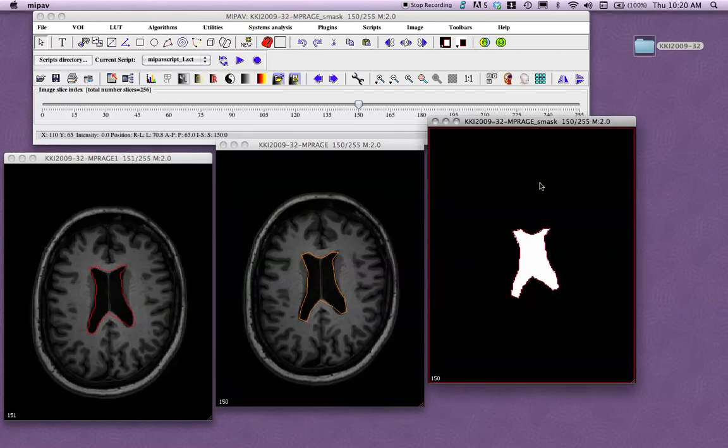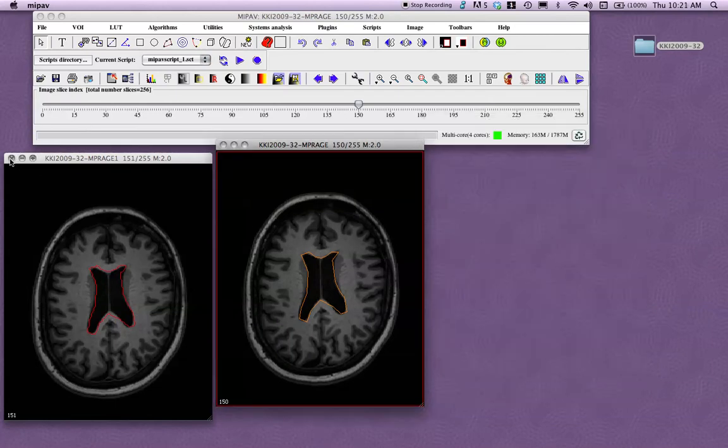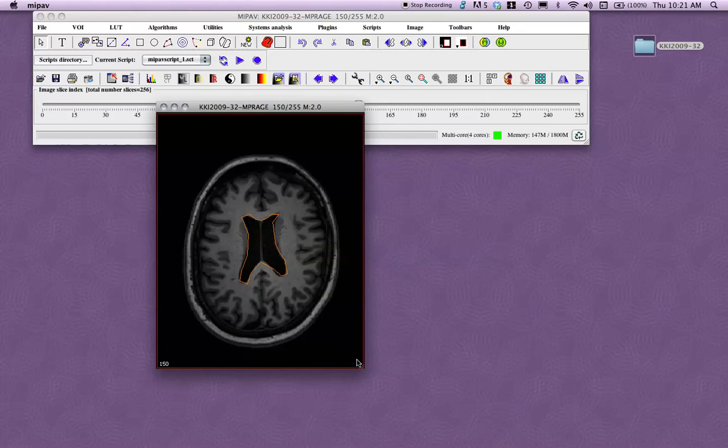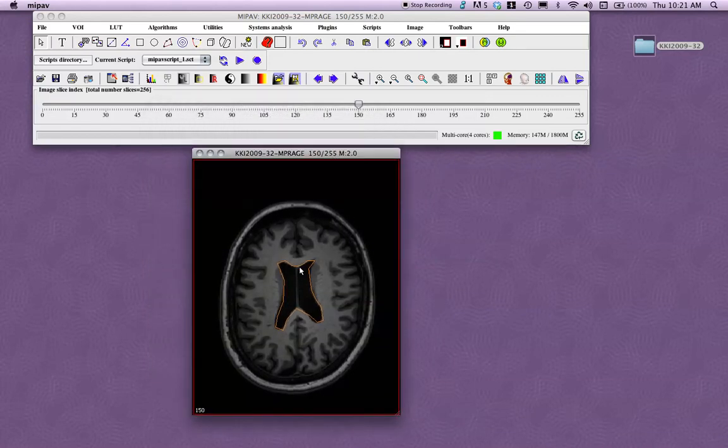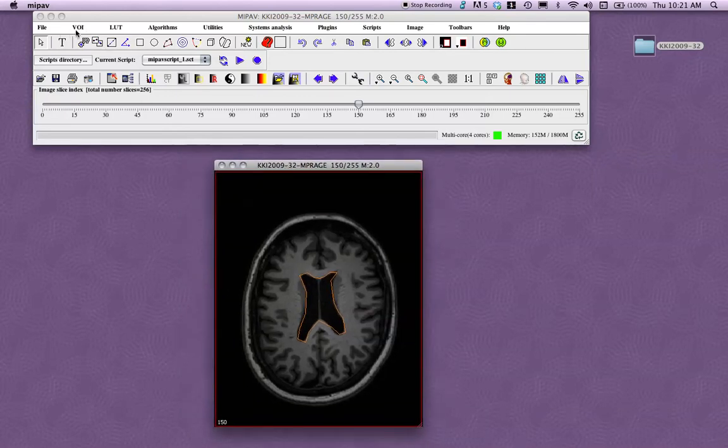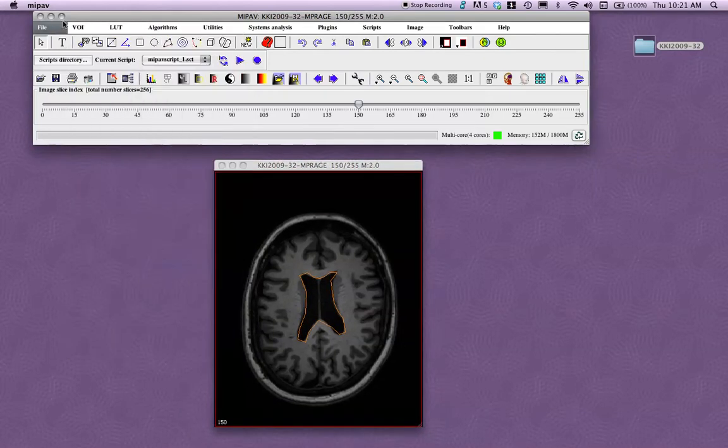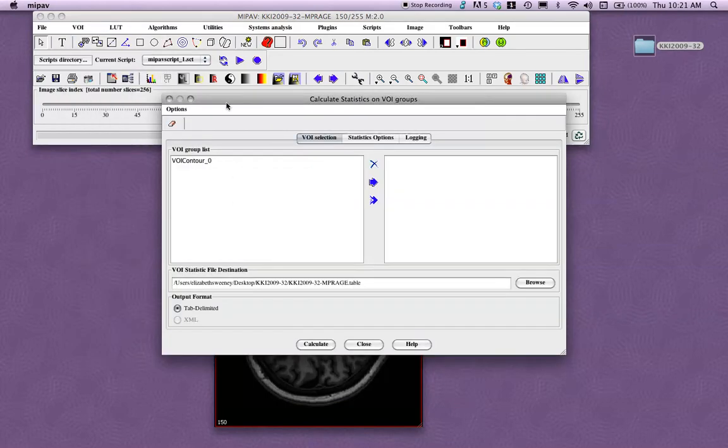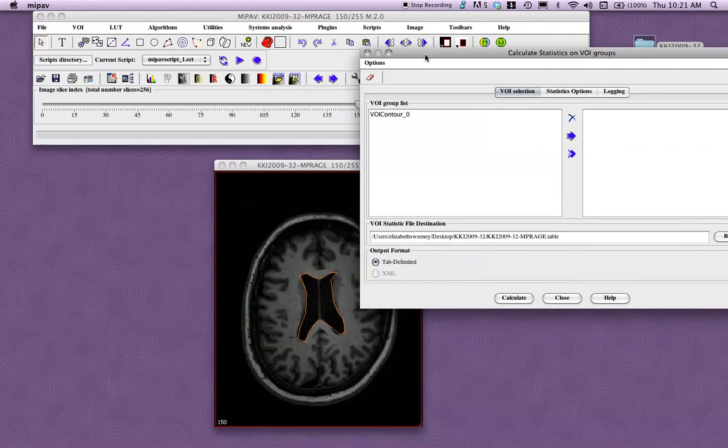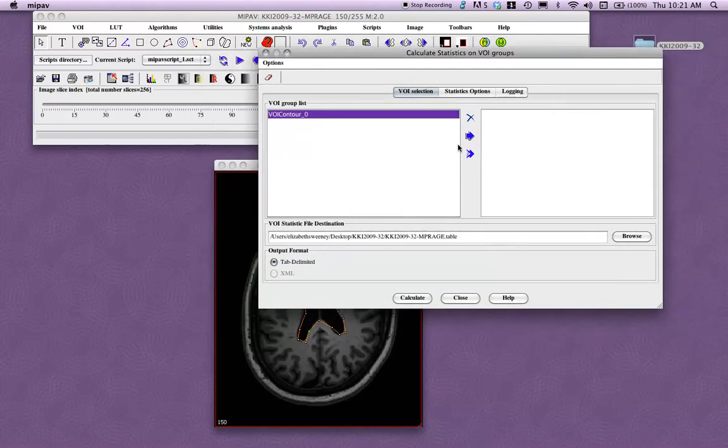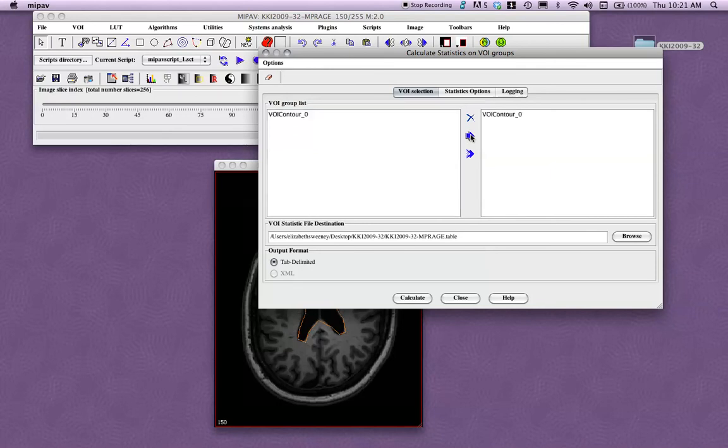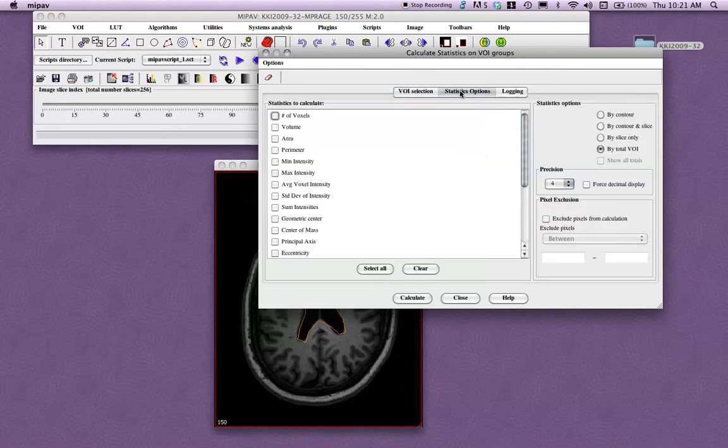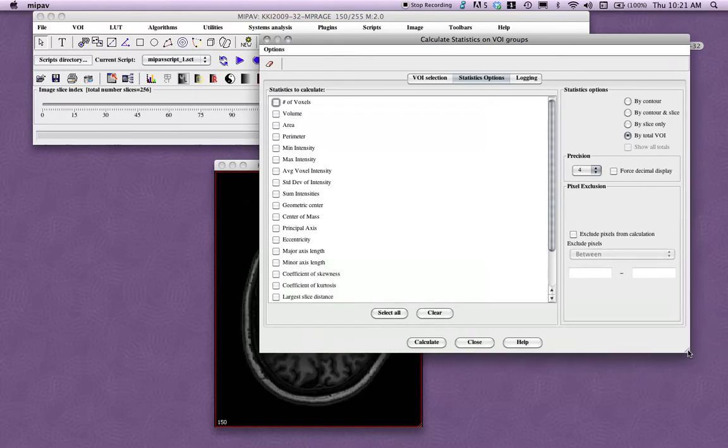Another cool thing you can do is calculate statistics over a VOI. So you click on your image, go to VOI, Statistics Generator. What you can do, we only have one VOI on here right now. So we can select that VOI, and then click this blue arrow. So now we have this over here, and say I don't want that there anymore. Let's click on the X. But we do actually want that there. And then go to Statistics Options. So let's calculate a couple of stats over this VOI. We can do the Perimeter, the Volume, the Max Intensity, let's do Average Voxel Intensity, so the Mean and Standard Deviation. We can also do, say, Mode Intensity. So then click on Calculate.